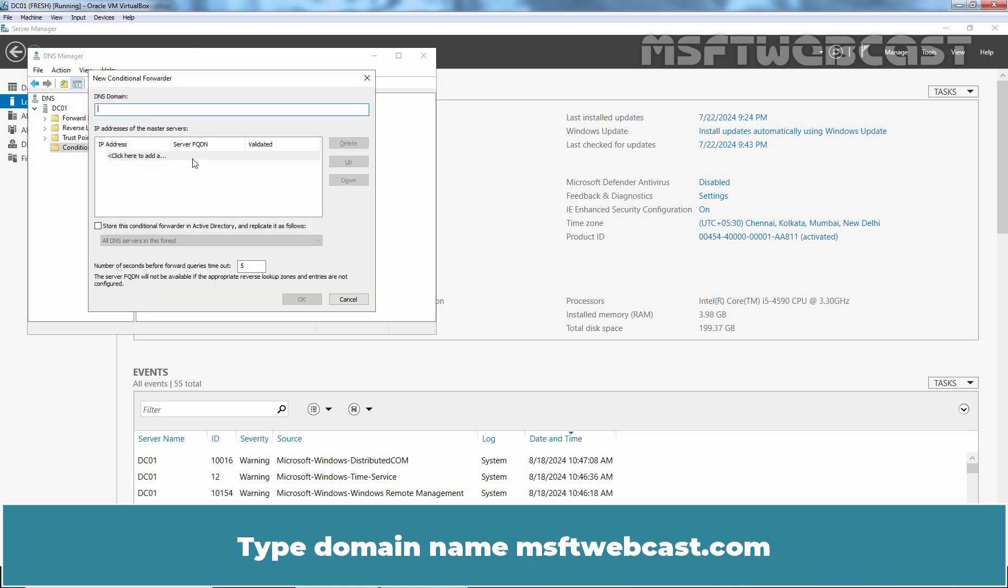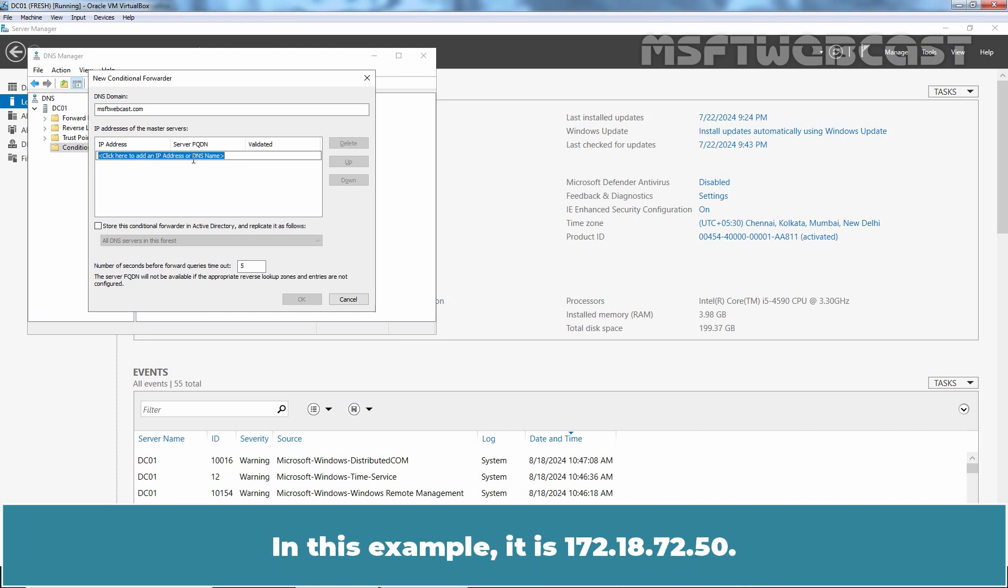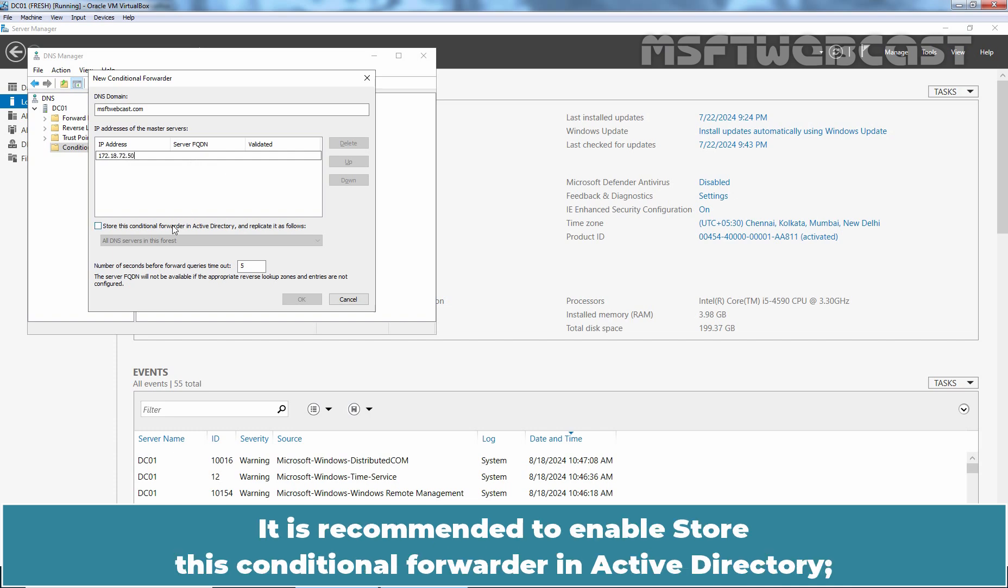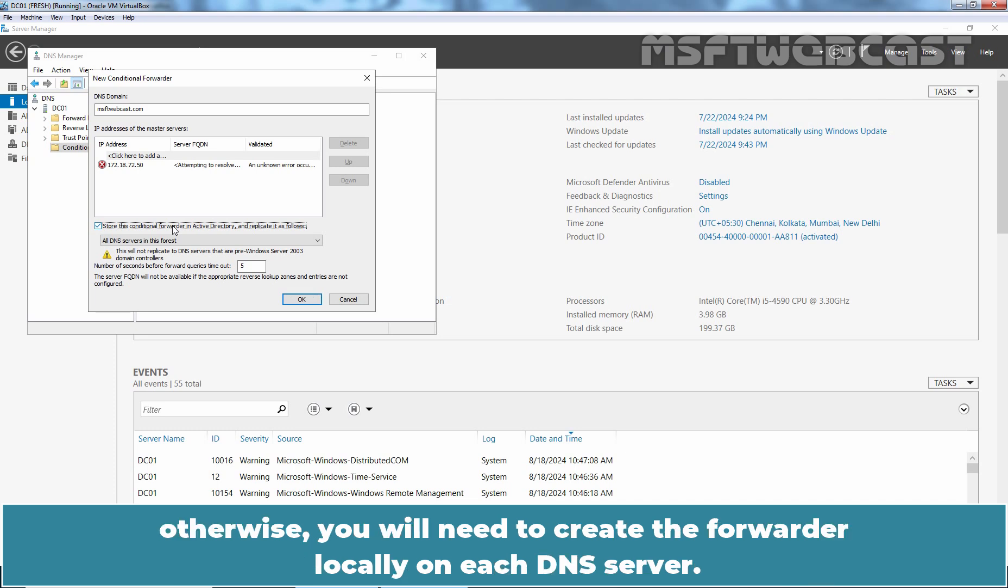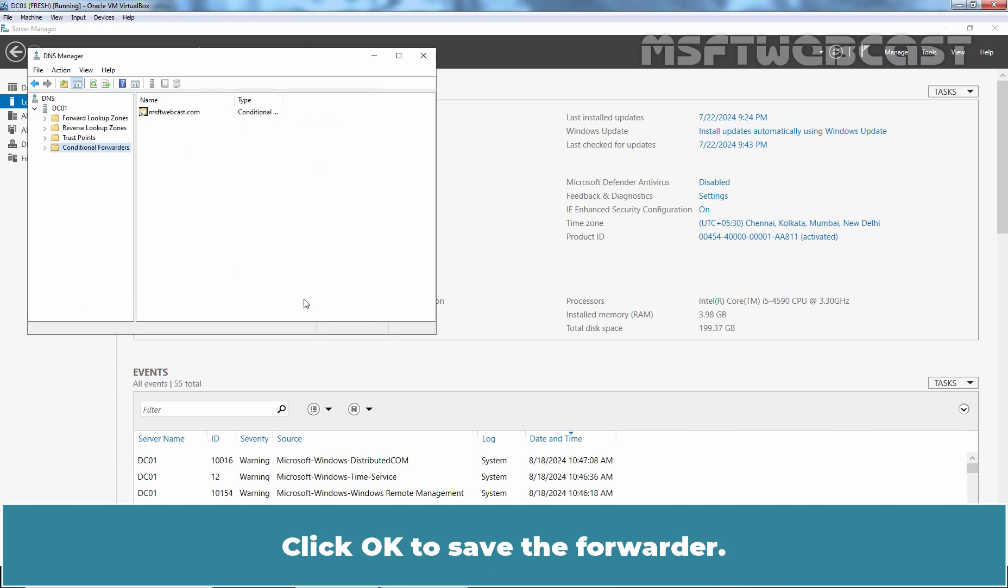Type domain name msftwebcast.com. Now enter the IP address of the authoritative DNS server for msftwebcast.com domain. In this example, it is 172.18.72.50. It is recommended to enable store this conditional forwarder in active directory otherwise you will need to create the forwarder locally on each DNS server. Click OK to save the forwarder.